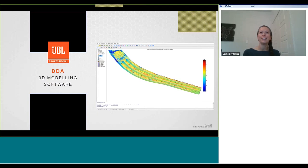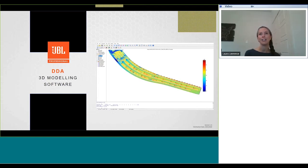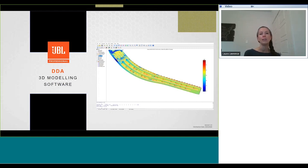Thank you everyone for joining us for this webinar on JBL DDA 3D modeling software for loudspeakers, which will be presented by Stephan Lewis.